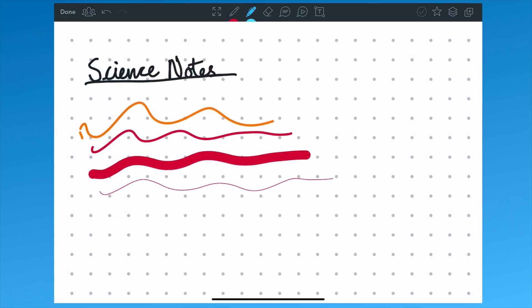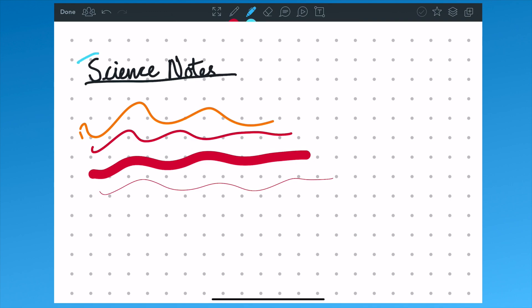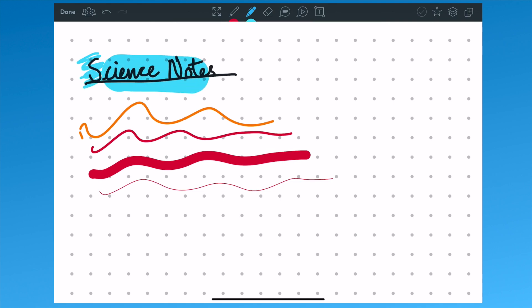The next icon is the highlighter icon. Again, this allows you to select different colors and different thicknesses. But unlike the pen tool, which makes a mark over the image, the highlighter sits underneath the written image or the text document uploaded.